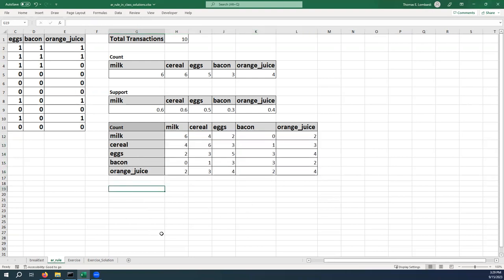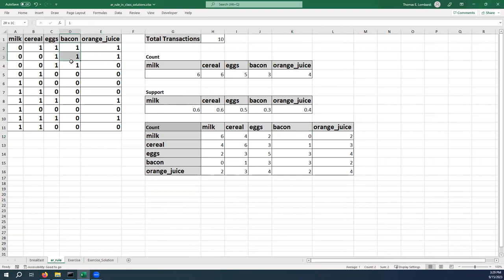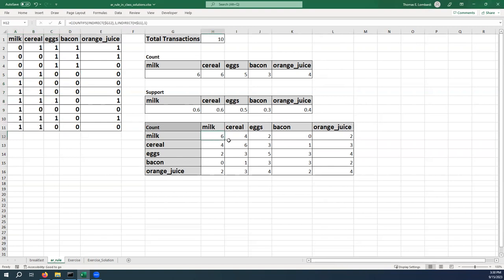So we probably want to just check a couple of these just to make sure that this is correct. So it looks like it's saying that the joint support for both milk and bacon is zero. In other words, there are no transactions where both milk and bacon occur. And that looks correct. Those are the three transactions with bacon, no milk. And the six transactions with milk, no bacon. So it looks like this is correct.